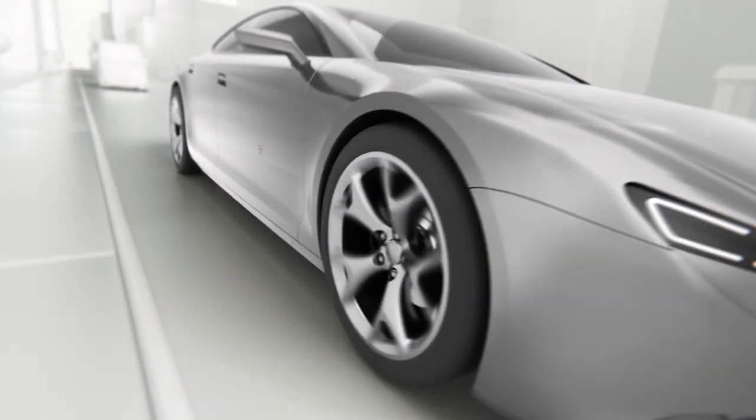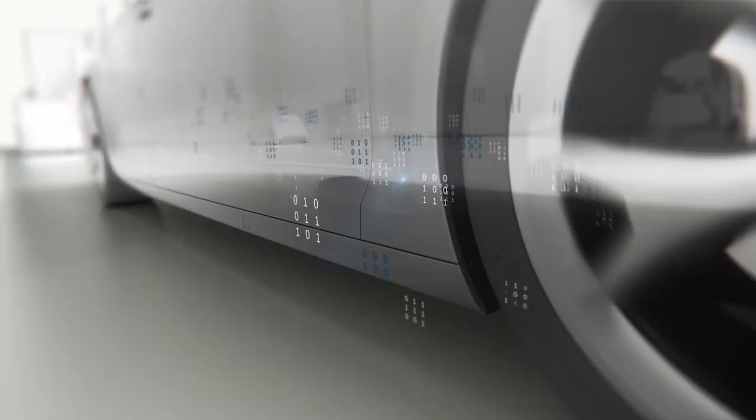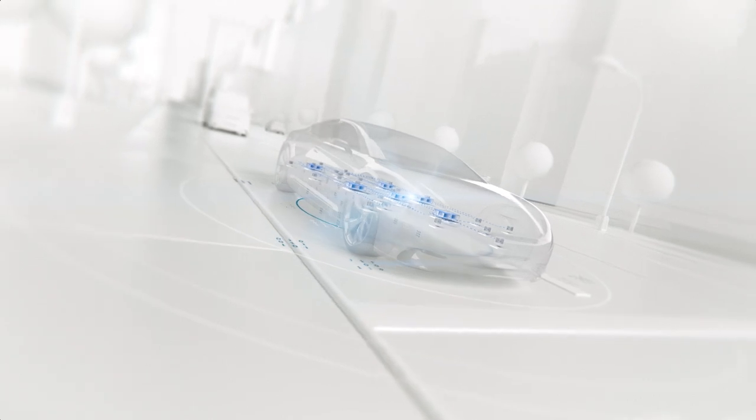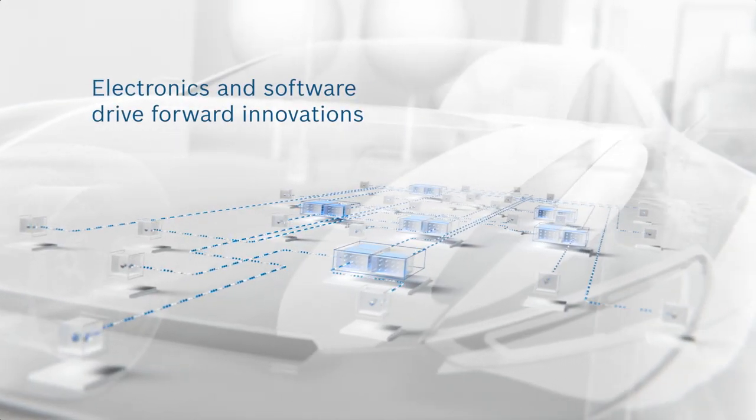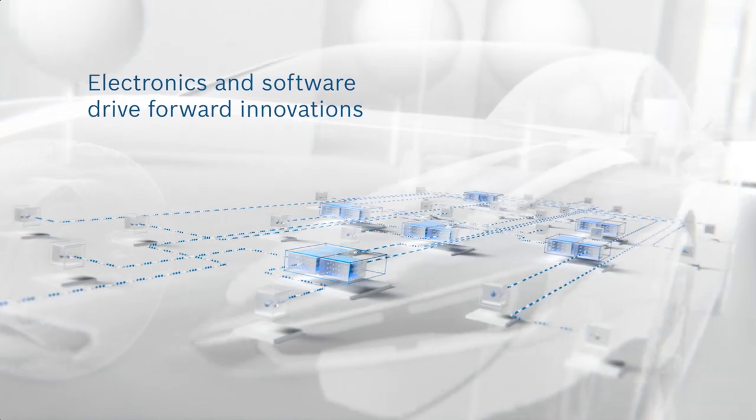To meet these challenges, vehicles will in future be defined by an intelligent combination of electronics and software, and they will be connected with the driver, their surroundings, and with one another.